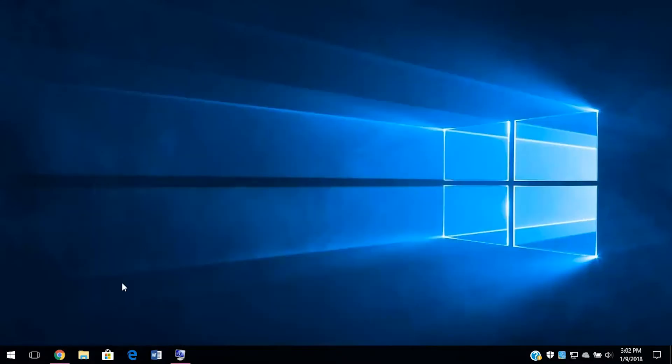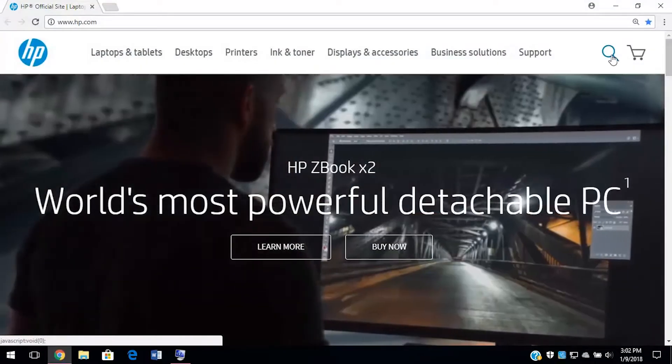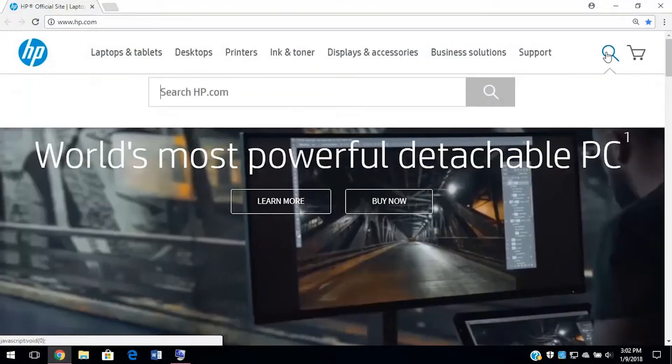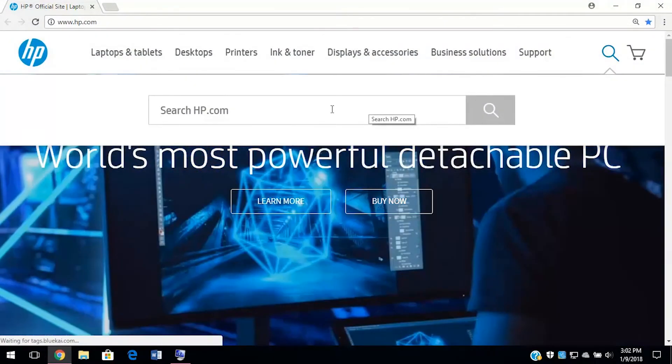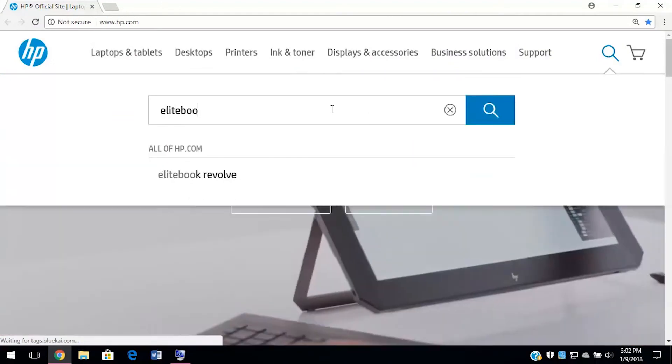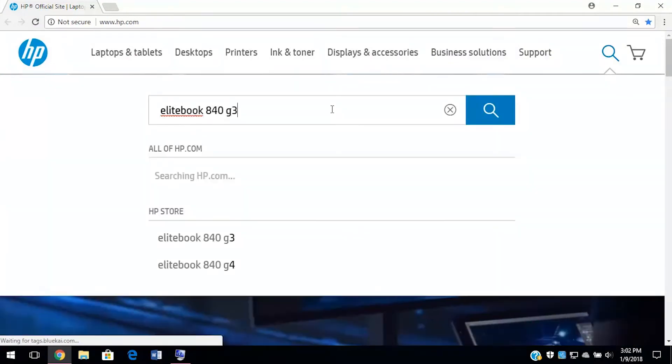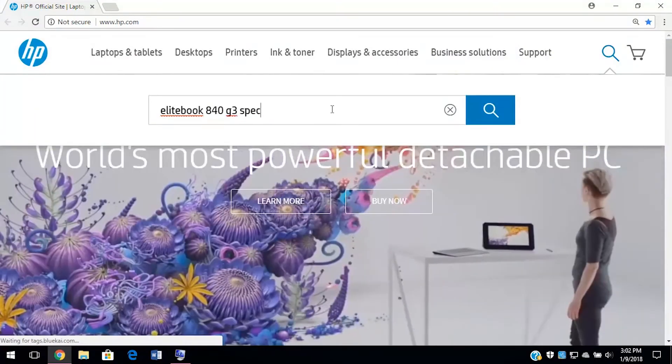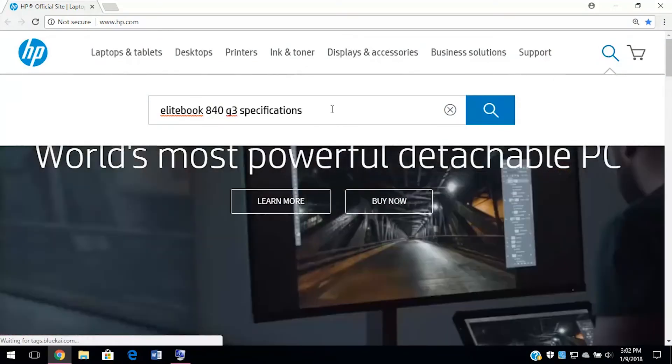So now we have the information we need for the next step. We will minimize this in case we need this information later. Now, we can go to hp.com. We are going to enter our model number into the search box on the home page and add the word specifications and hit enter.